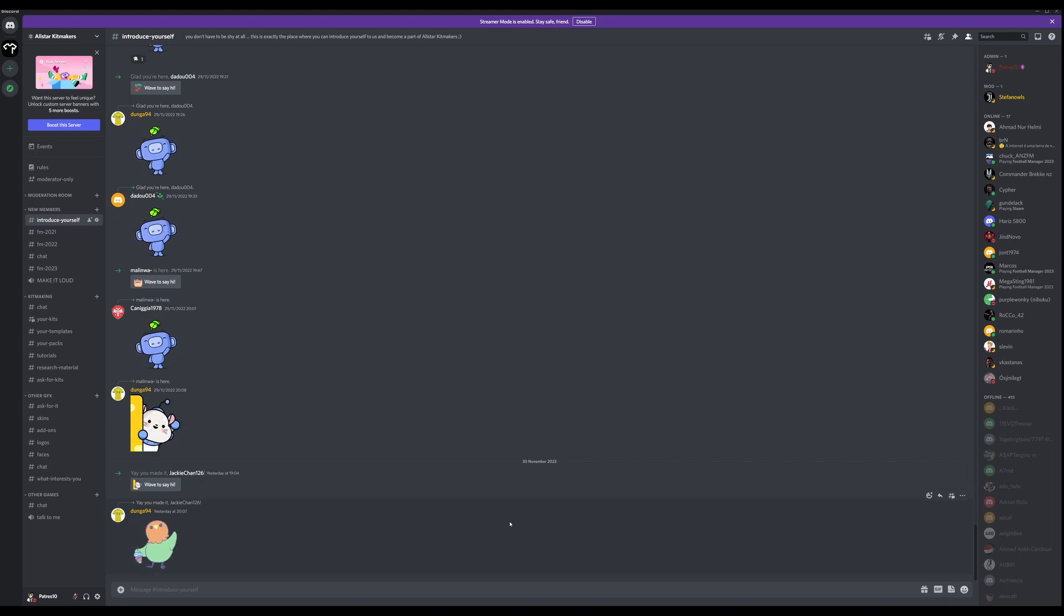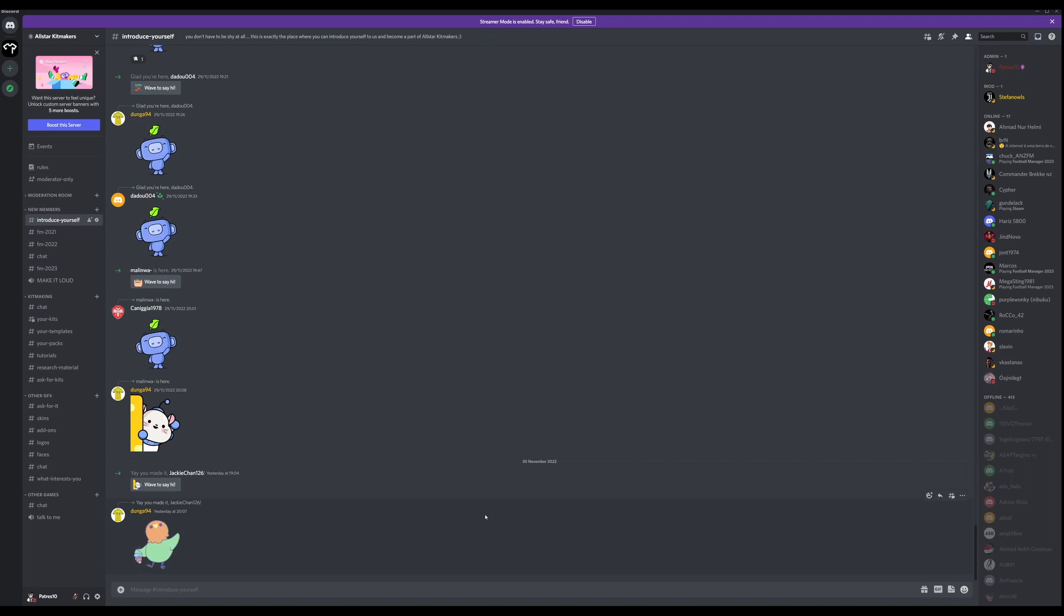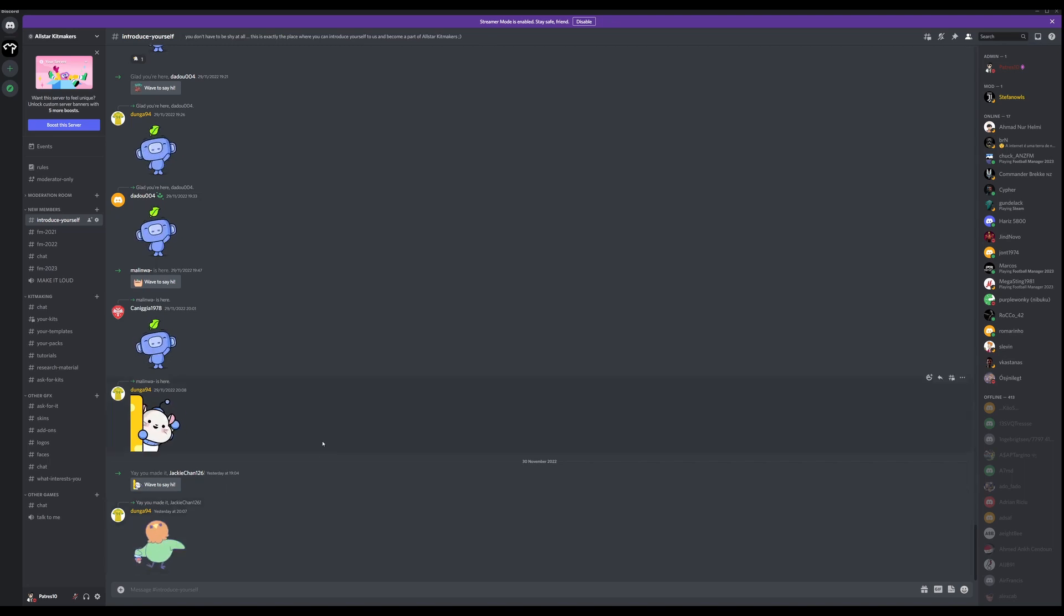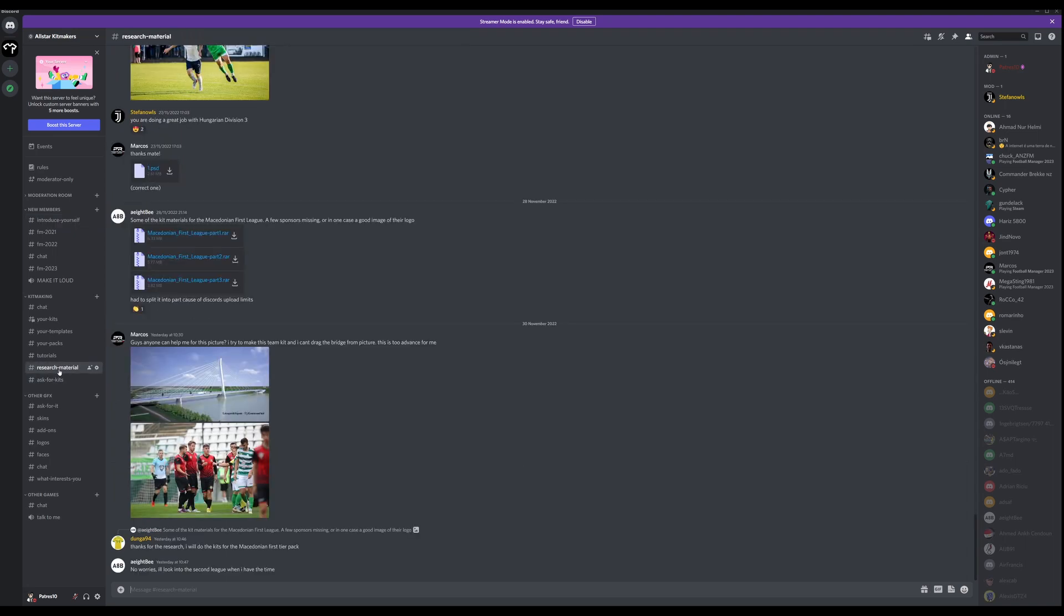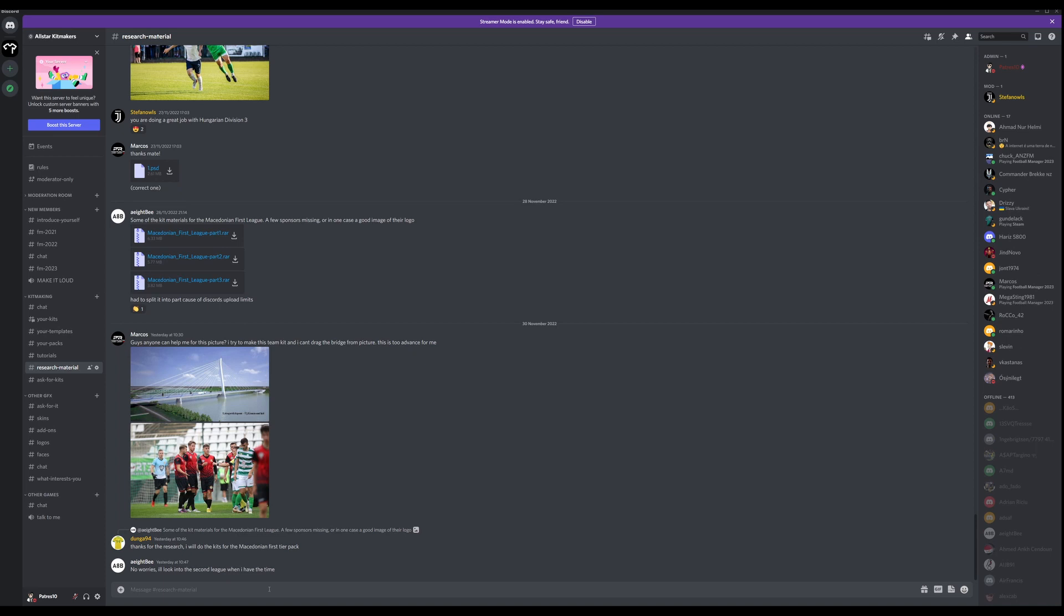Then you are a member of our Discord channel and you can join the conversation with us. So when you want to go to the research part, you go here in the kit making topic, in the research material.